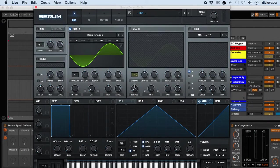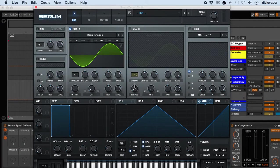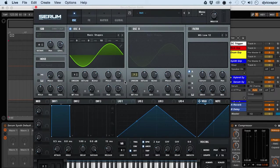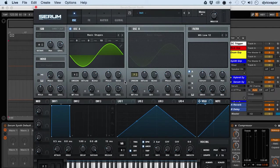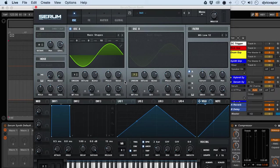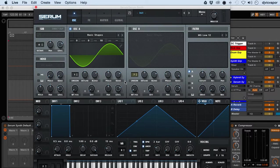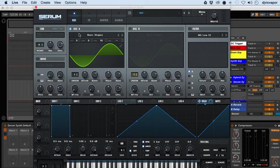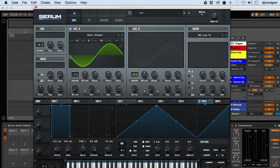Hello, welcome back. DJ Vic Vapor with you, and this is the Serum beginners course. In this lesson we're going to talk about exactly what are wavetables. We have the basic shapes loaded on oscillator A.